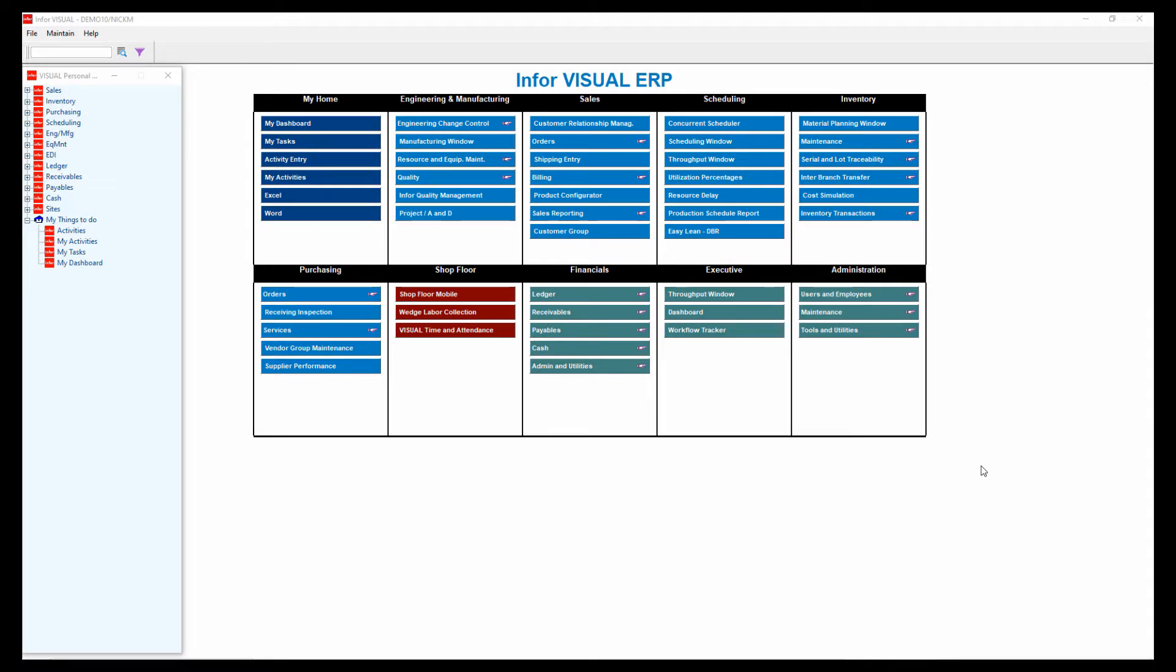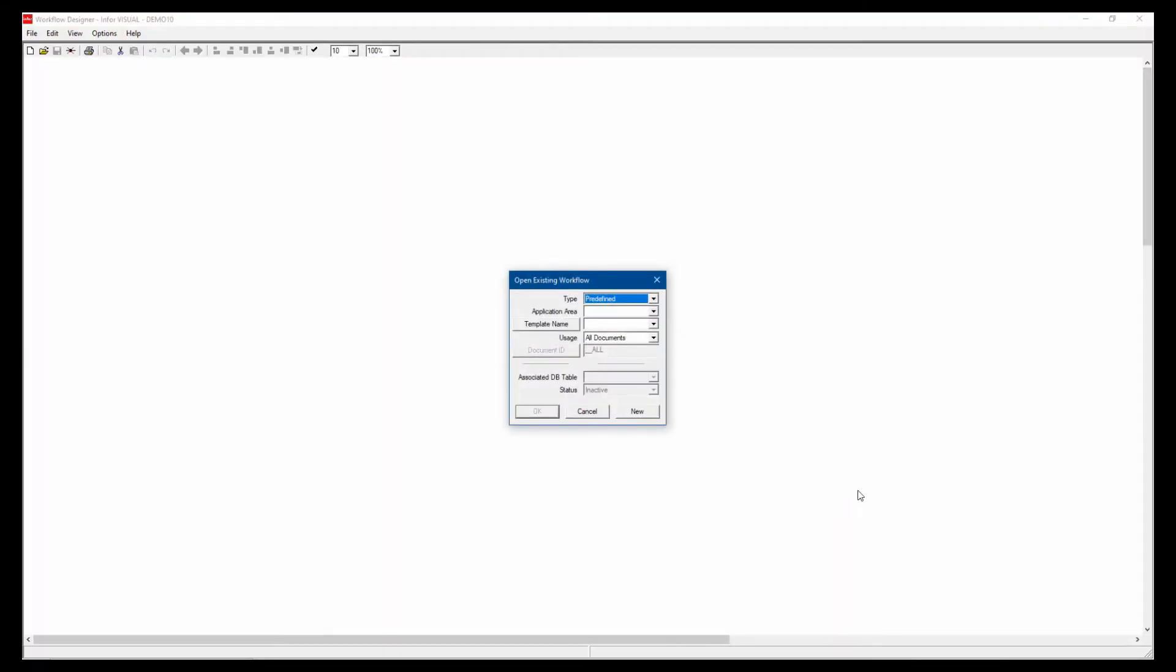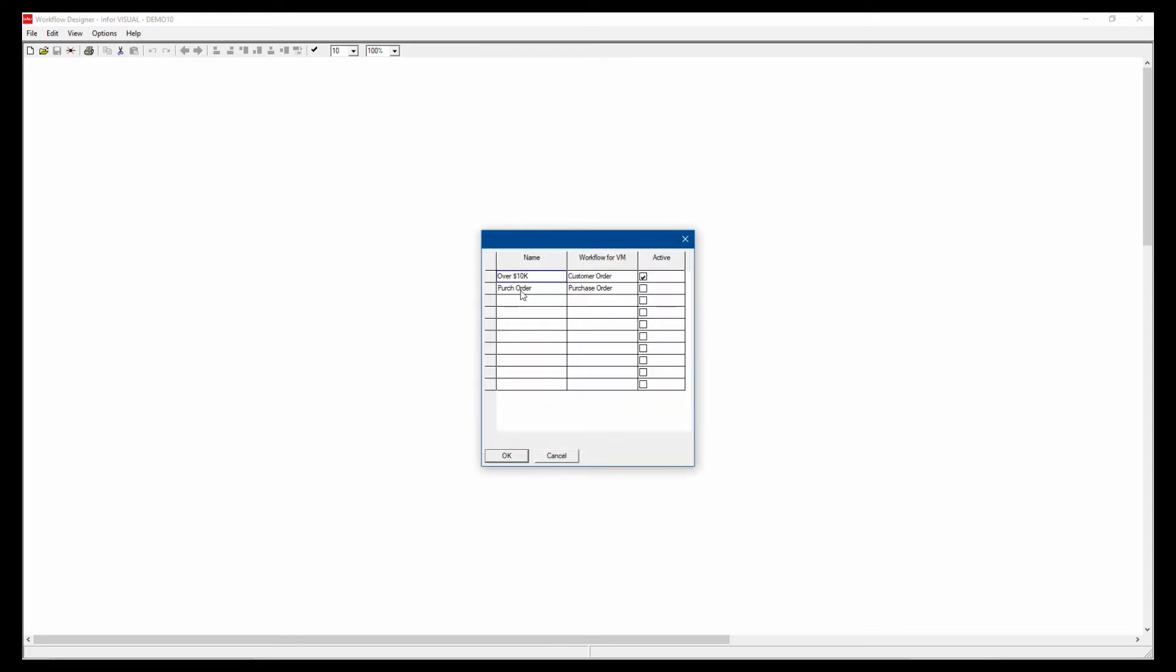We have several collaboration tools within Infor Visual ERP, so we're just going to walk through a few of those. The first one being the workflow. So I'm going to go into the workflow designer just to show how easy it is to create standard workflows in just about every functional area within the visual system.